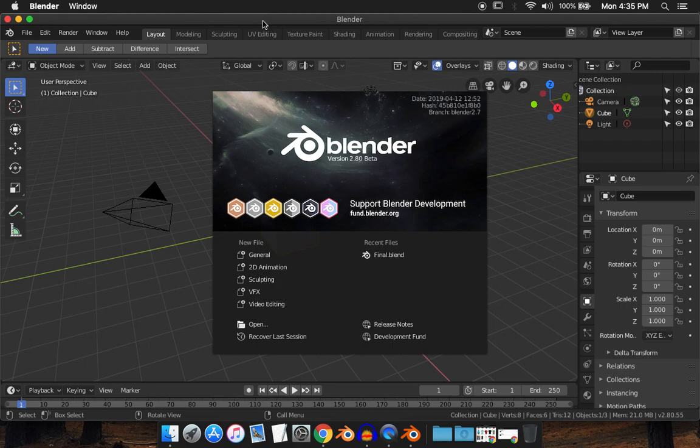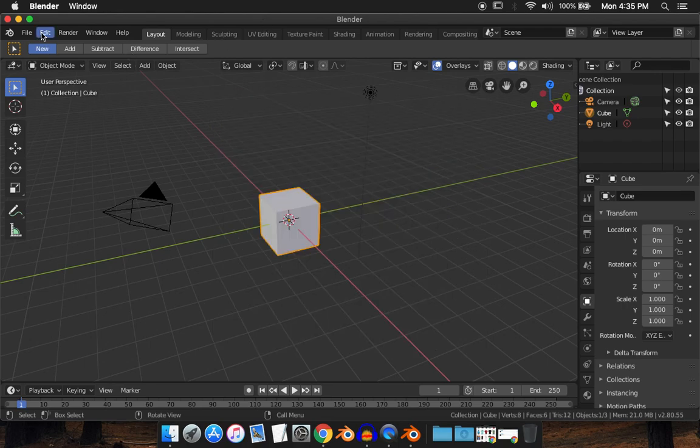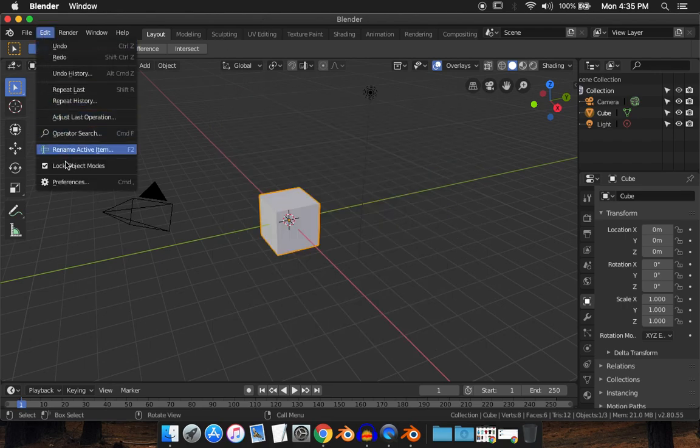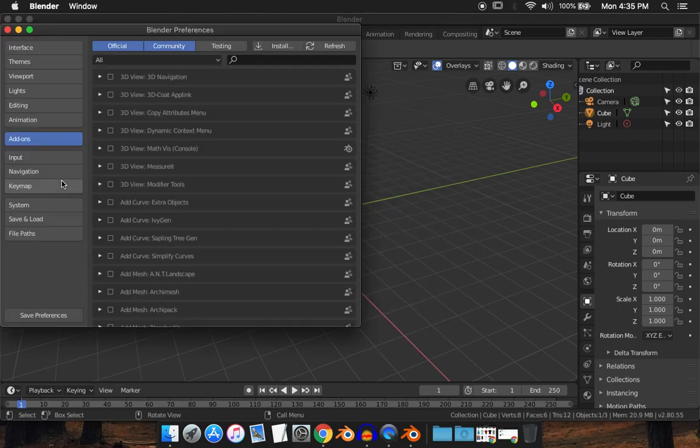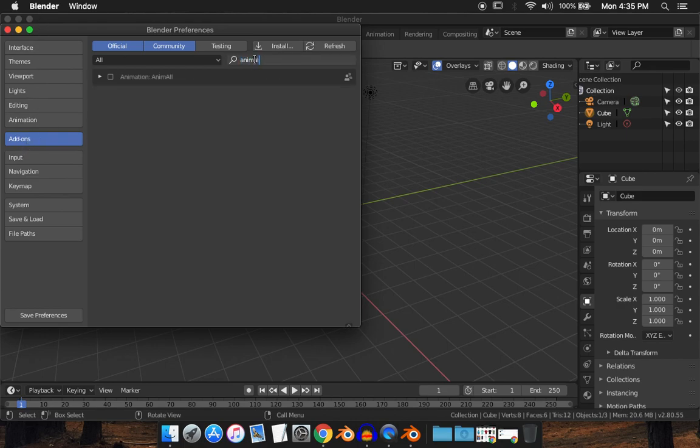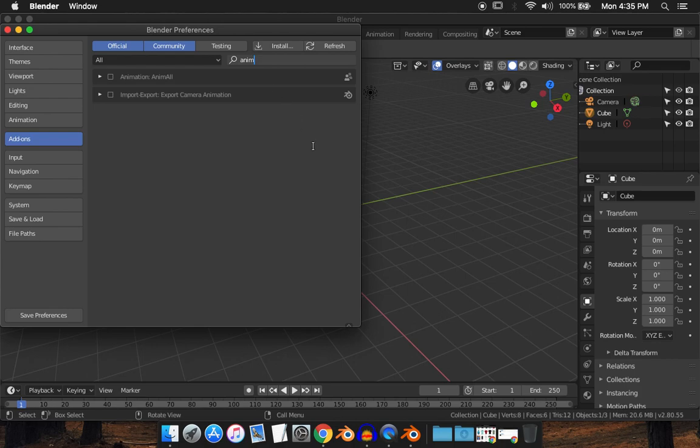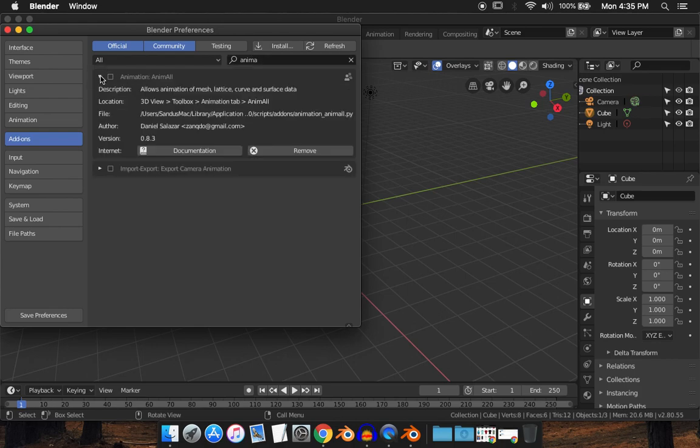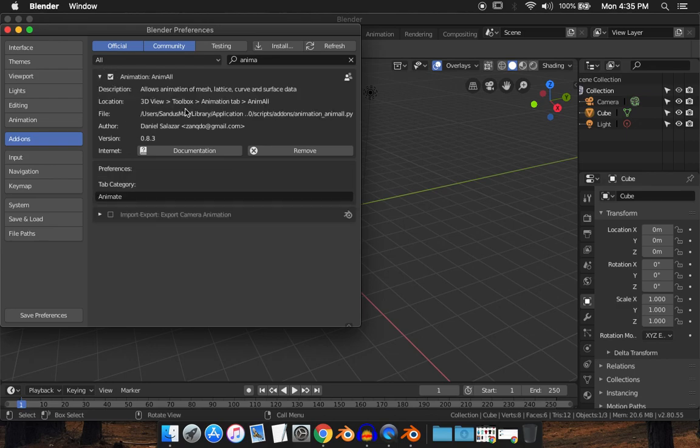First of all, you want to enable an add-on. To do that, go to Edit, Preferences, and go to Add-ons and look up 'anim all'. There it is. Just enable it by ticking this box right here.